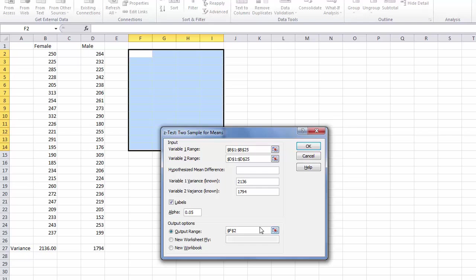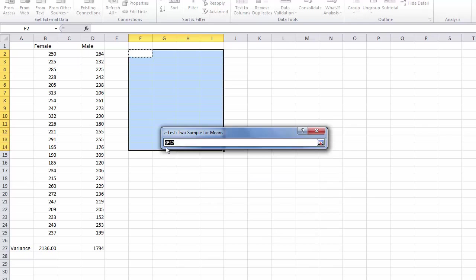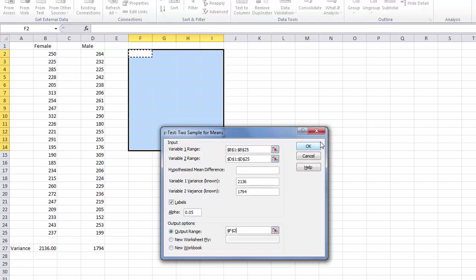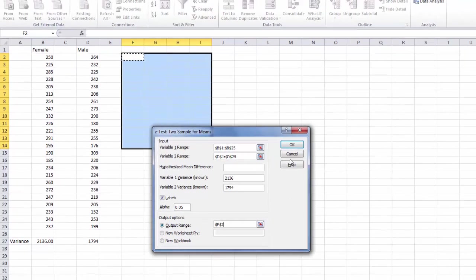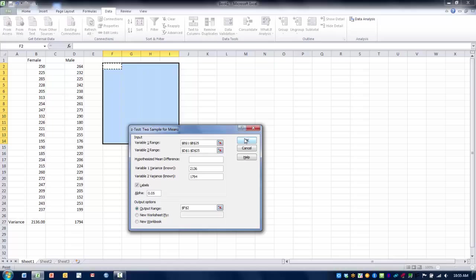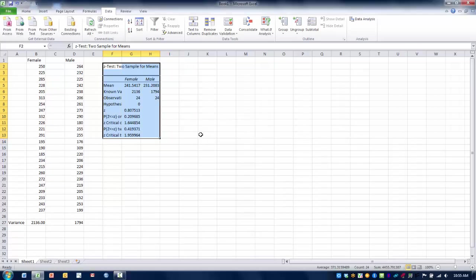We next need to indicate the output range, where we want our output table to be placed. We are going to put it here at F2, click our RefEdit button, and then click OK.